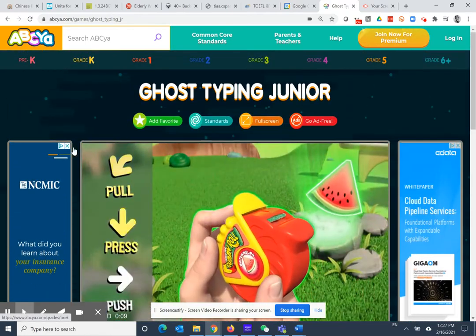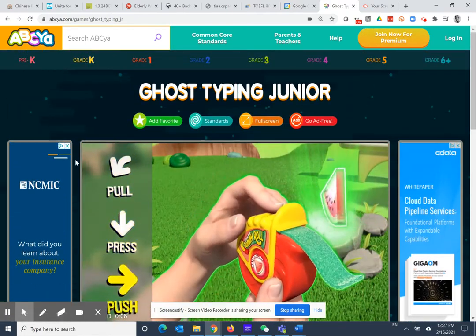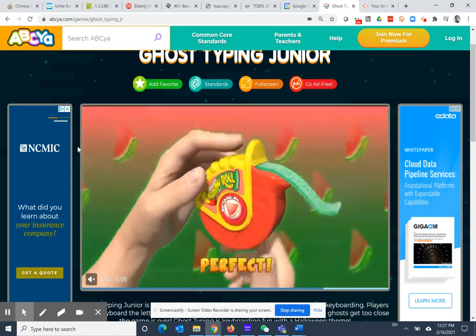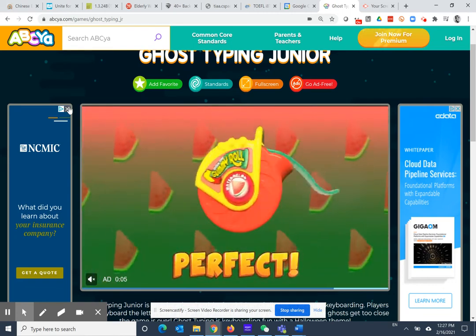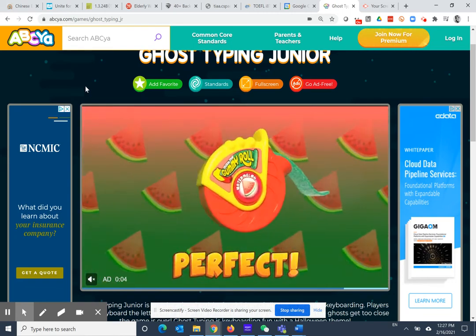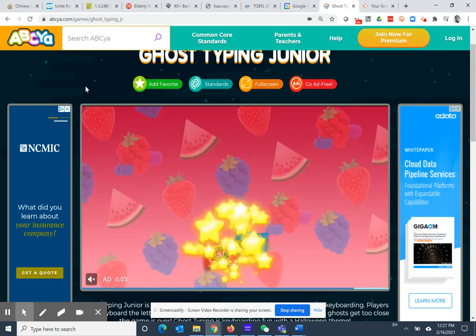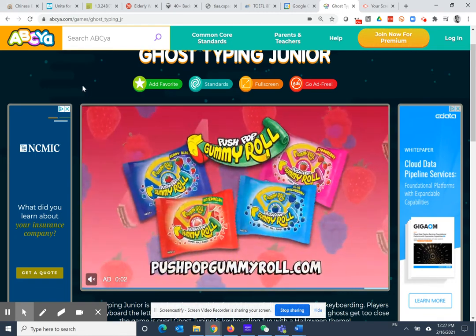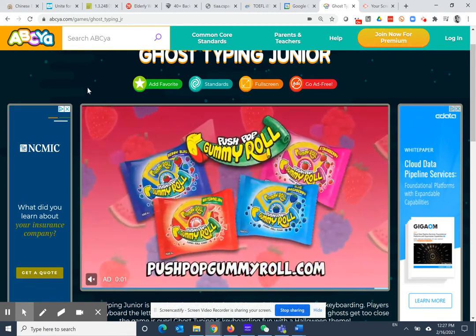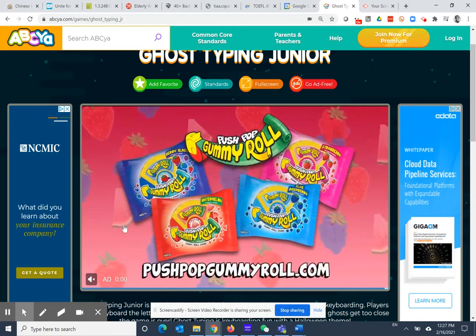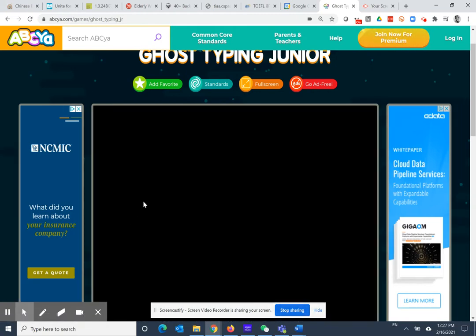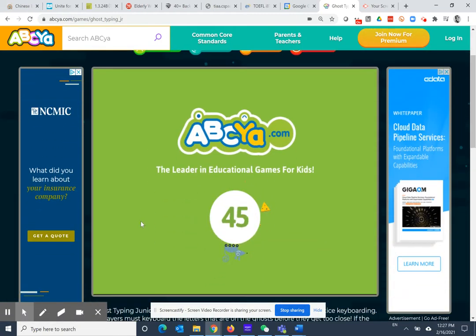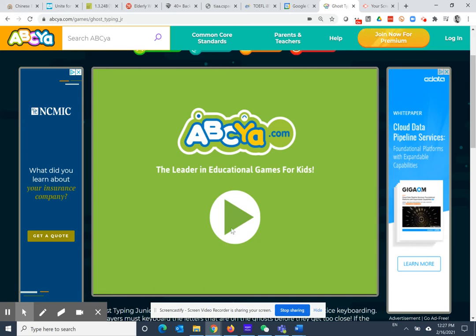If you have any comments or questions about ABCYA, or if there are any games that you love or anything that you don't like about the site, please let me know. I would love to hear your feedback about ABCYA. Happy playing.